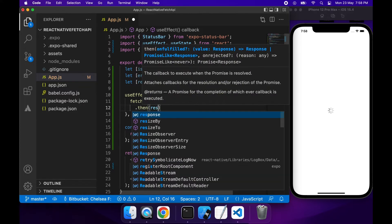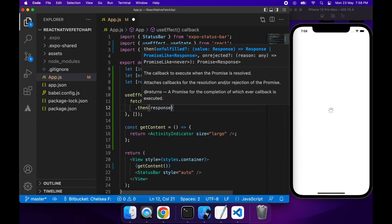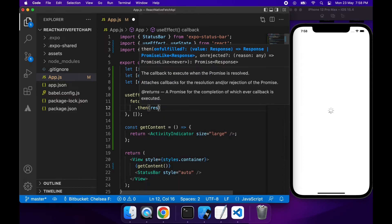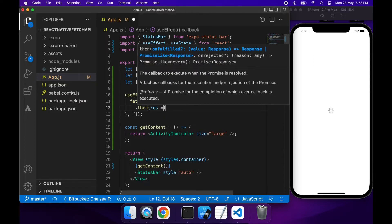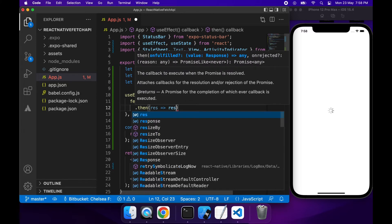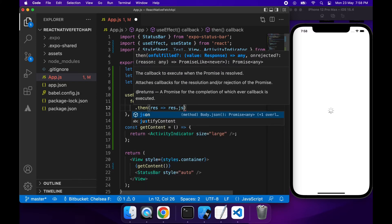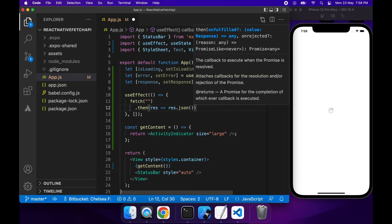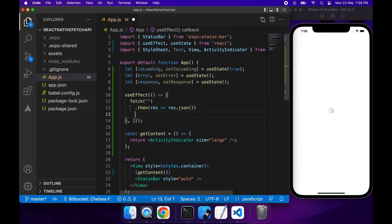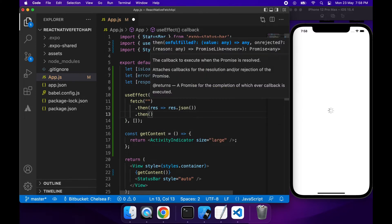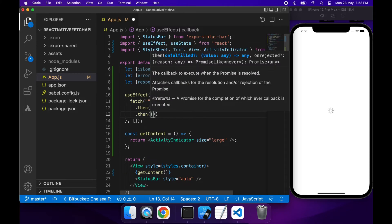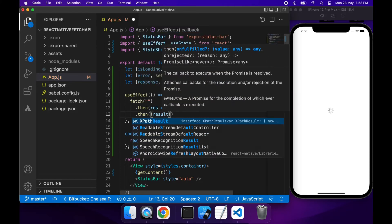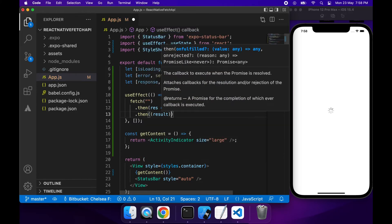So basically I'll fetch my URL and then with the response I want to get the JSON for that. And when that resolves what I'm going to want to do is I want to handle the result, the response, or I want to handle an error if there's any error.